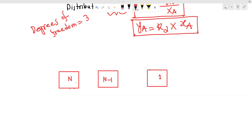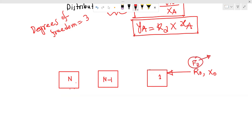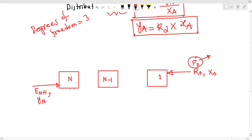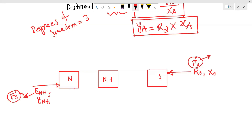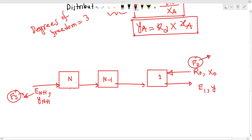The raffinate stream is R0 with composition x0 — this is the diluent feed. The solvent feed is Fs (solvent B). In the counter-current cascade up to n stages, we have raffinate Rn with composition xn, extract E1 with composition y1, and extract En+1 with composition yn+1.